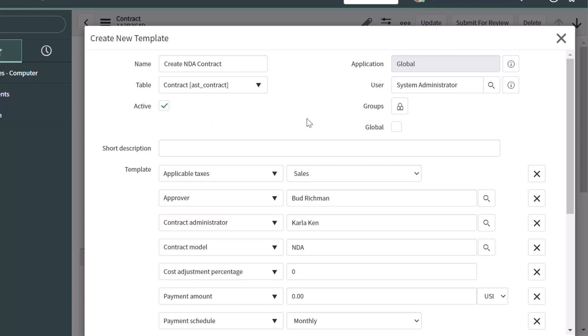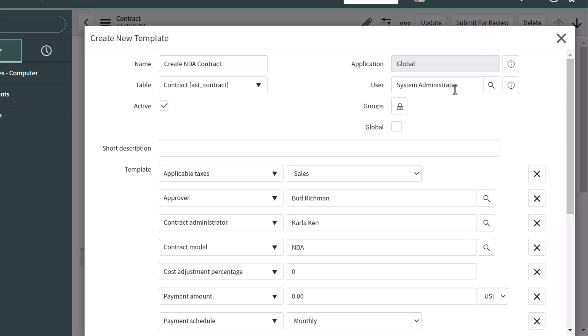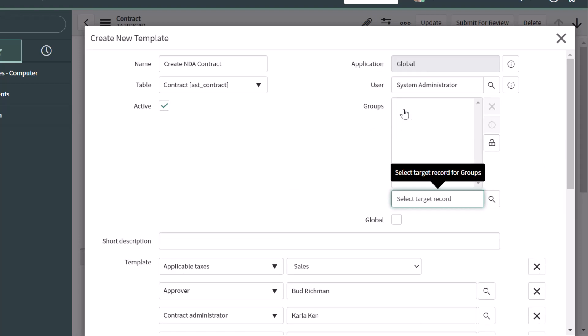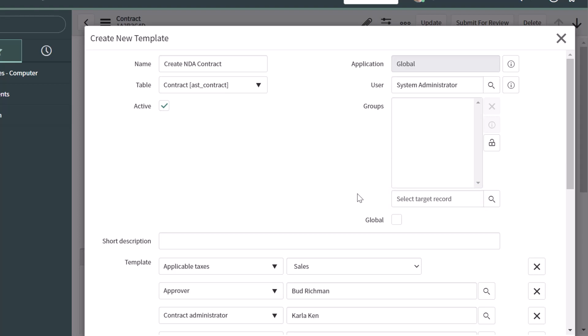The next thing you want to do is determine which users in your ServiceNow instance should be able to access this form template. You'll notice there are three fields on the right-hand side: user, groups, and global. If you want to restrict this form template to only certain users, go ahead and select those users in the user field — hovering shows the tooltip 'the person who can apply this template.' If you want to make this template accessible to groups, click on the unlock groups button and select the groups you'd like to have access. Or if you want to make this template accessible to all users in your instance, go ahead and check the global box.